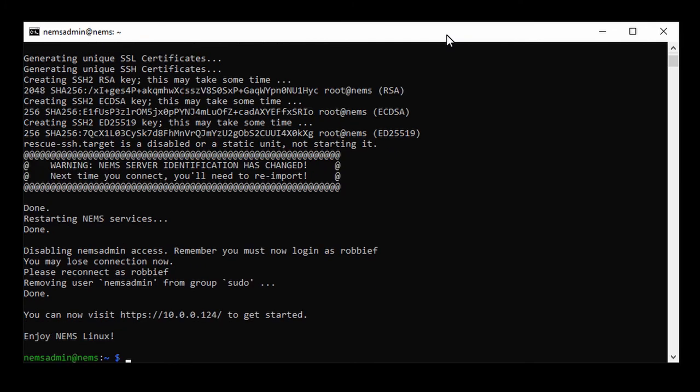It's restarted the NEMS services. It's disabled the NEMS admin user, and now it says I need to log in as Robbie F. The NEMS admin user has been removed from sudo and can no longer log in.